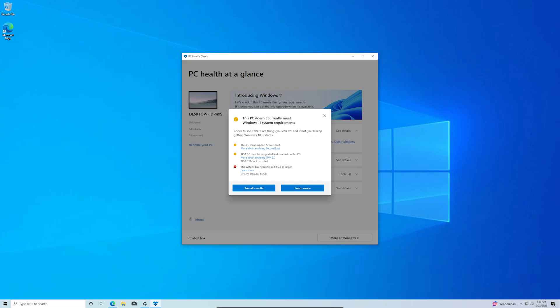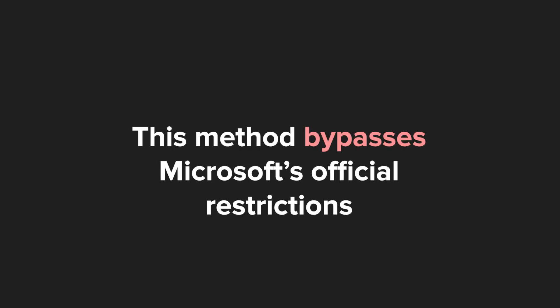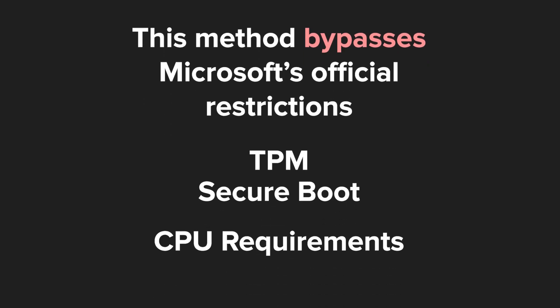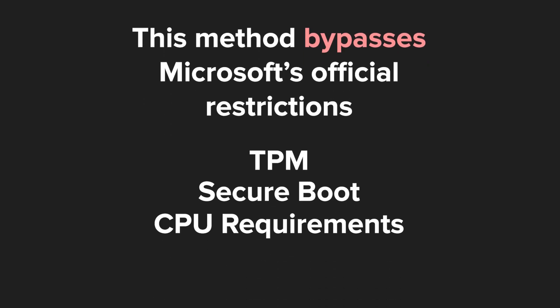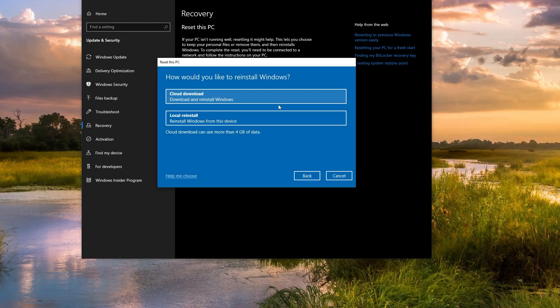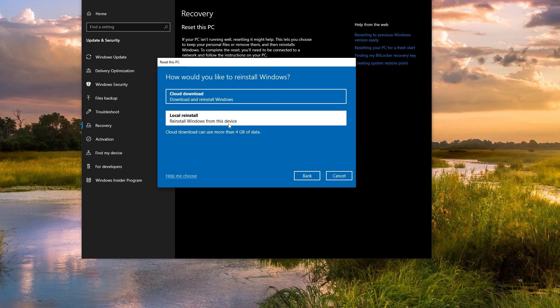There is another option to upgrade to Windows 11. This method bypasses Microsoft's official restrictions, like TPM, Secure Boot, CPU requirements. While it works, future updates could stop working. Remember to always backup your files before attempting. Let's begin.